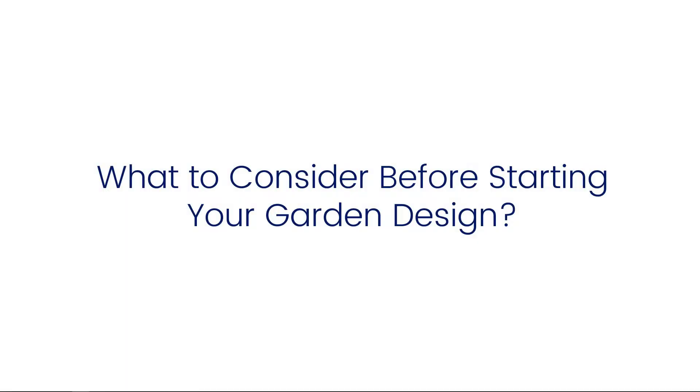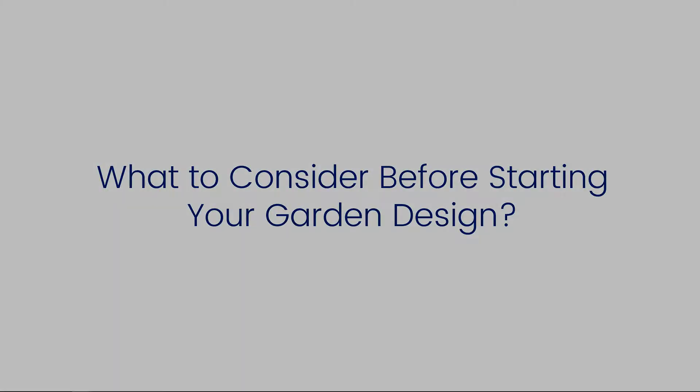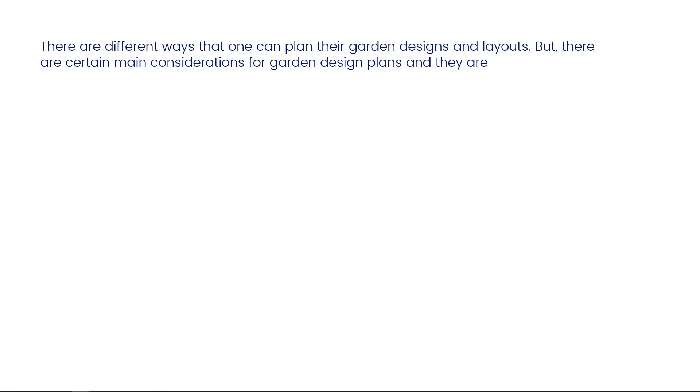What to consider before starting your garden design? There are different ways that one can plan their garden designs and layouts, but there are certain main considerations for garden design plans.